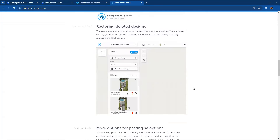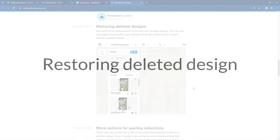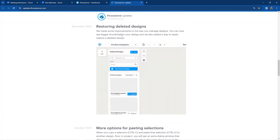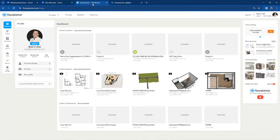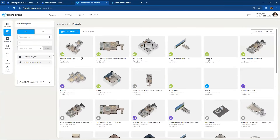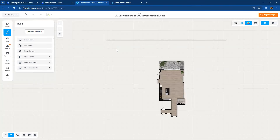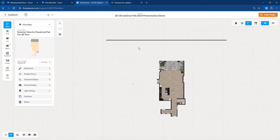The first update is restoring deleted designs — improvements to the way you can manage your designs and a great way to restore a design you may have deleted by accident. To find this, open one of your projects. When you have a project open, go to the upper left-hand corner and hit the Project tab — it shows all about that particular project and the multiple designs you've created. For HD level or higher, you can build up to 10 different designs per floor.